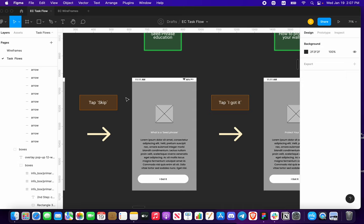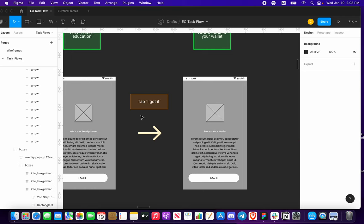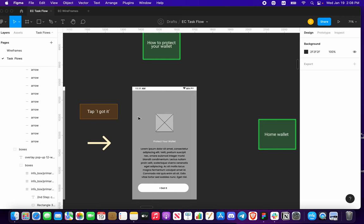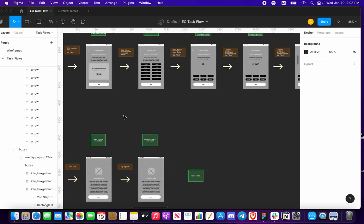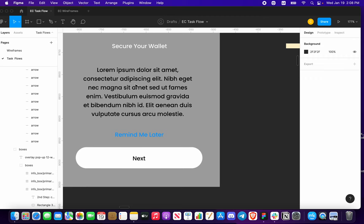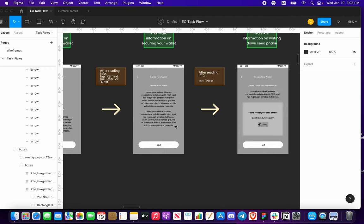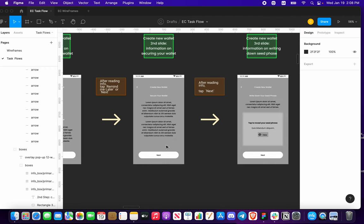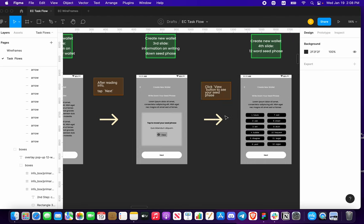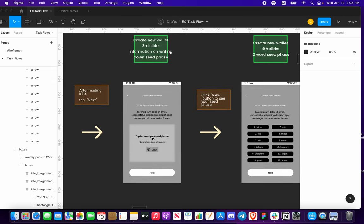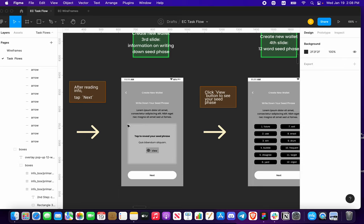If you tap 'Skip', we're going to identify what a seed phrase is and why it could be important. You say 'OK, I got it', and then we're going to teach you how to protect your wallet. Going back up, if you choose to secure your wallet for standard and press 'Next', you'll get more information about securing your wallet. After reading that info, you're going to have more information on writing down your seed phrase.